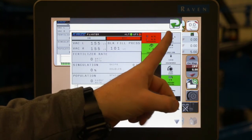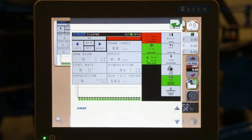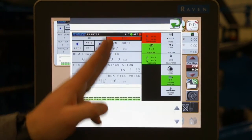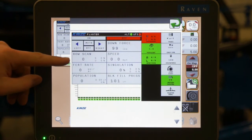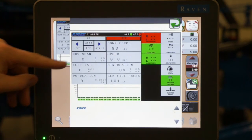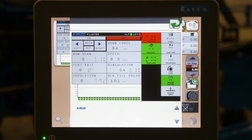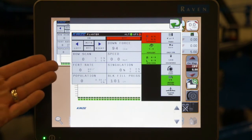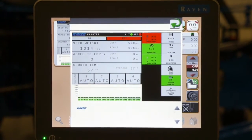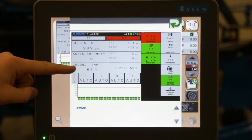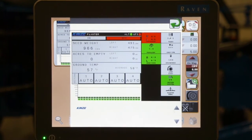If I press my page button at the top, we see we go to a different page with a different layout and different set of information. On this one we have row scan, which simply rotates through accuracy information for all of your rows. We touched on fertilizer rate, and if we have a temperature sensor, we can also show ground temperature as shown here on one of these boxes.